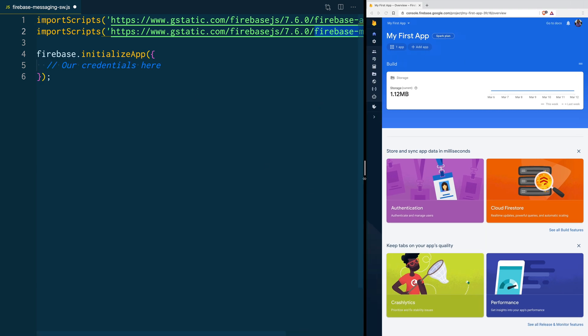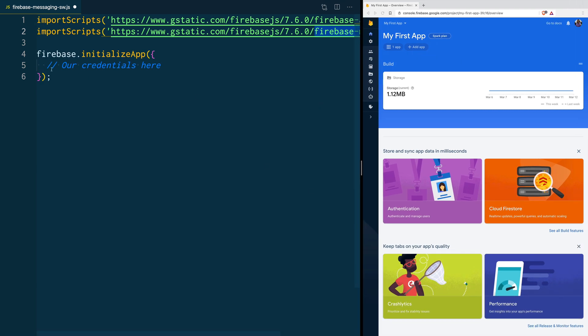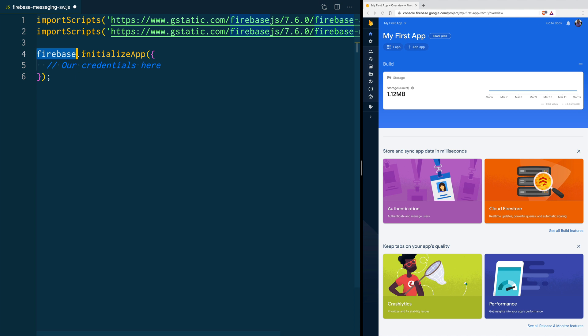Then, we are going to initialize our application. For that, we use Firebase.initializeApp, and we pass our credentials.